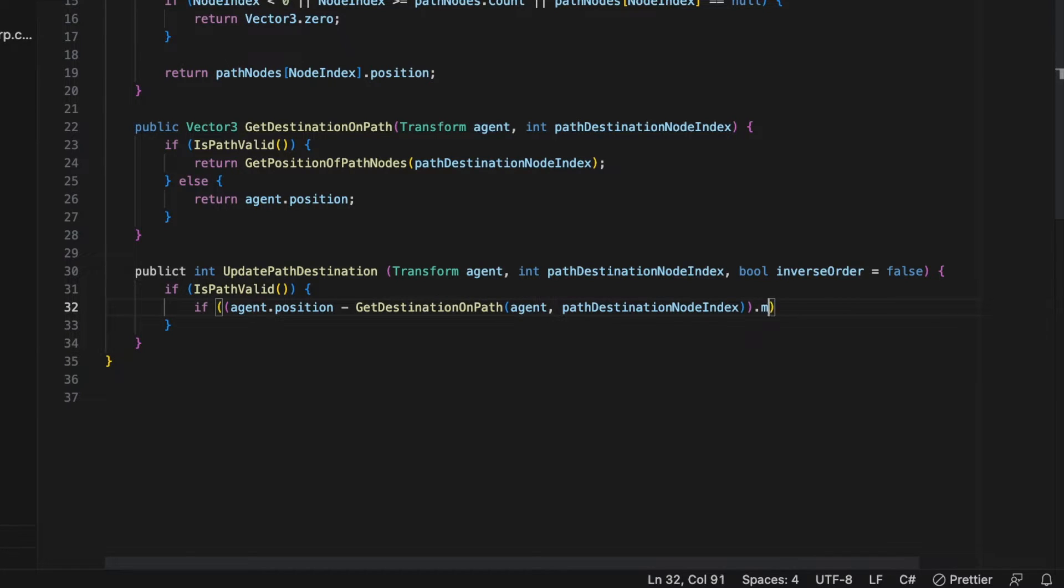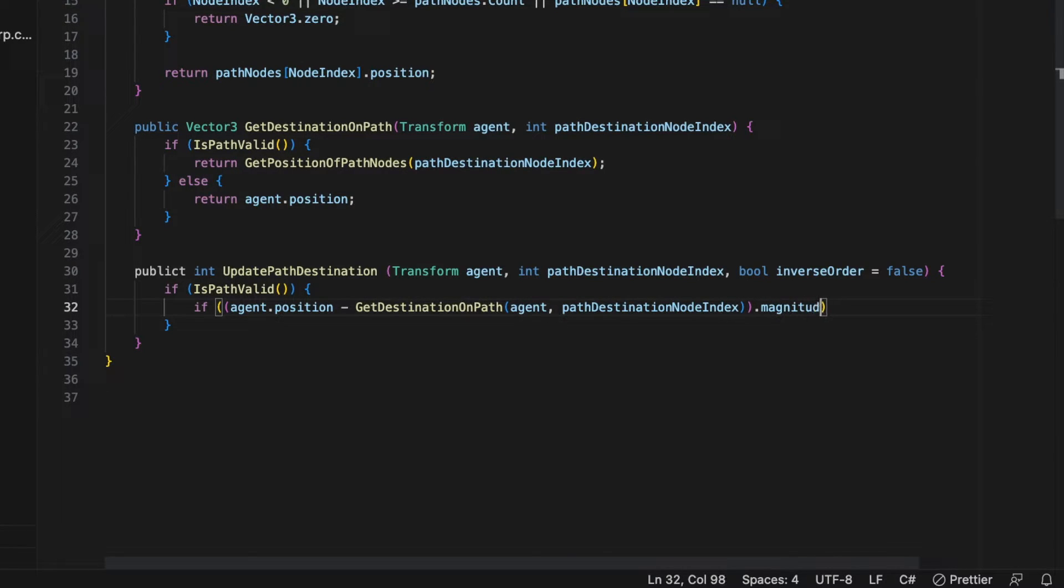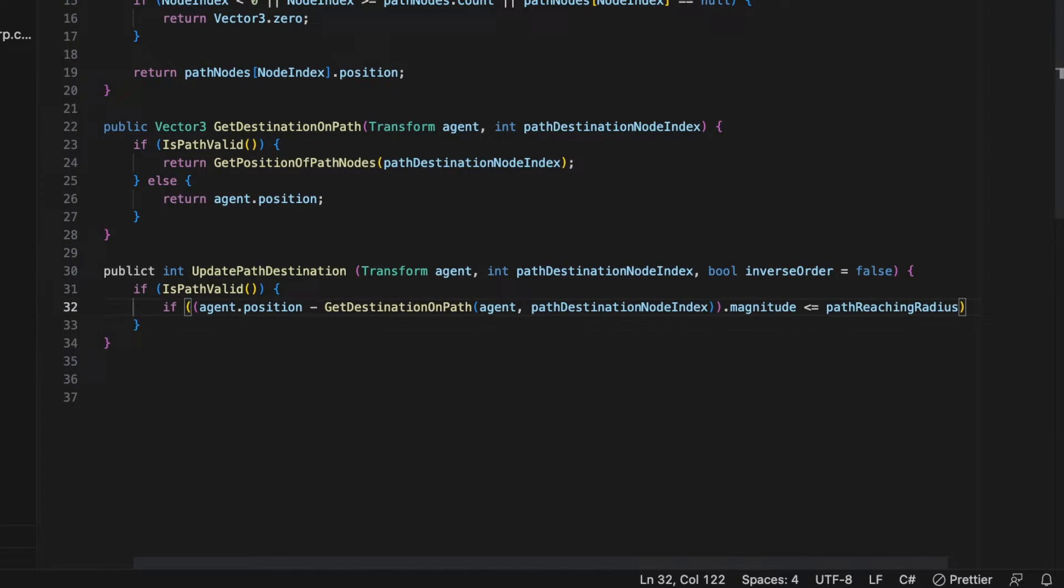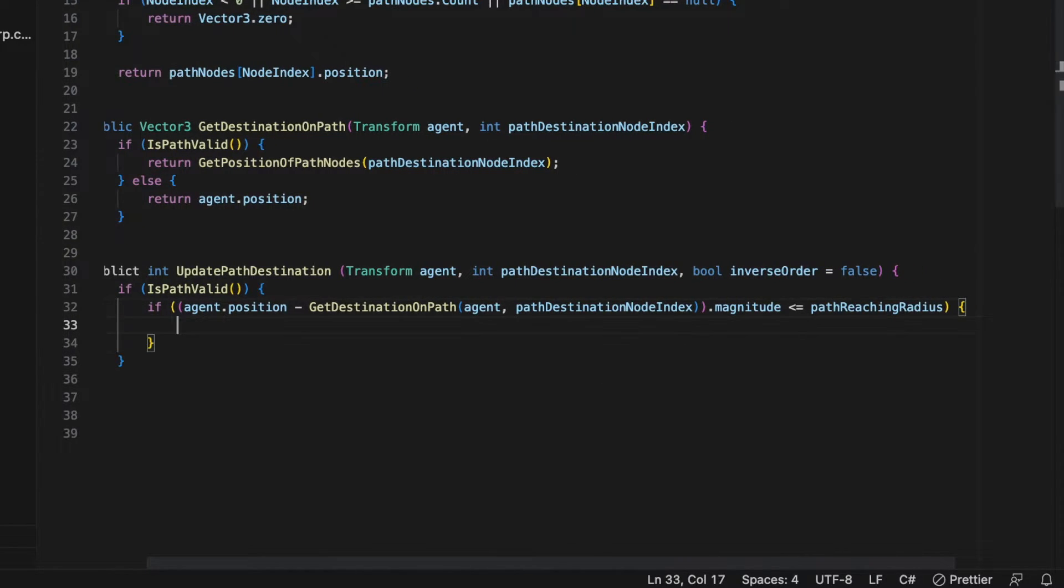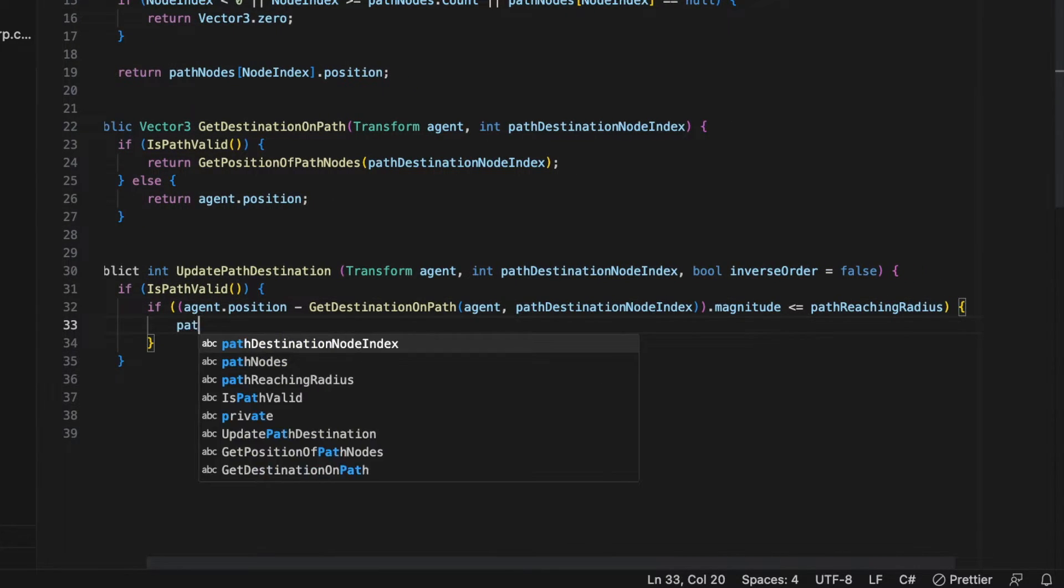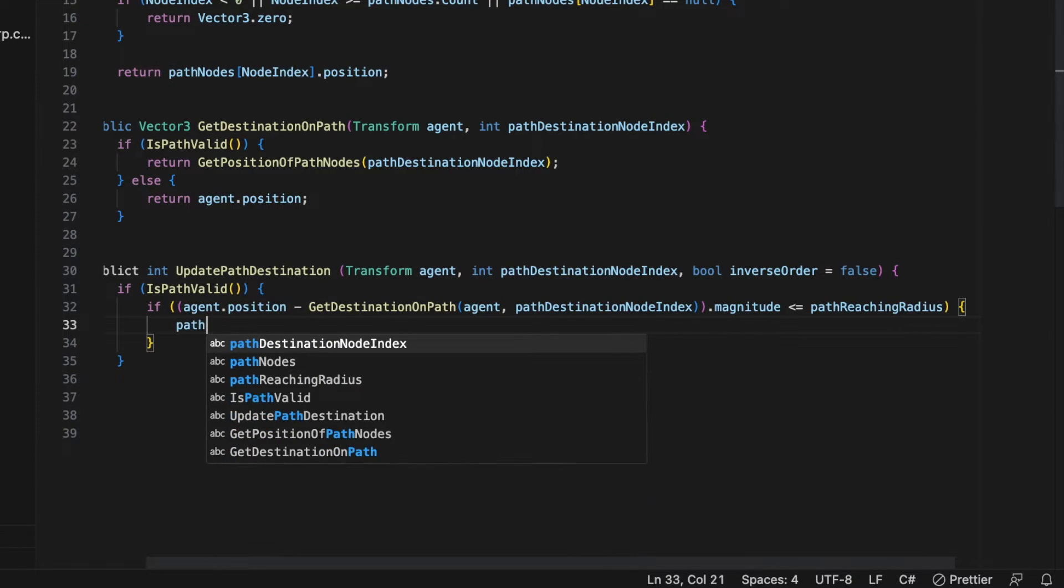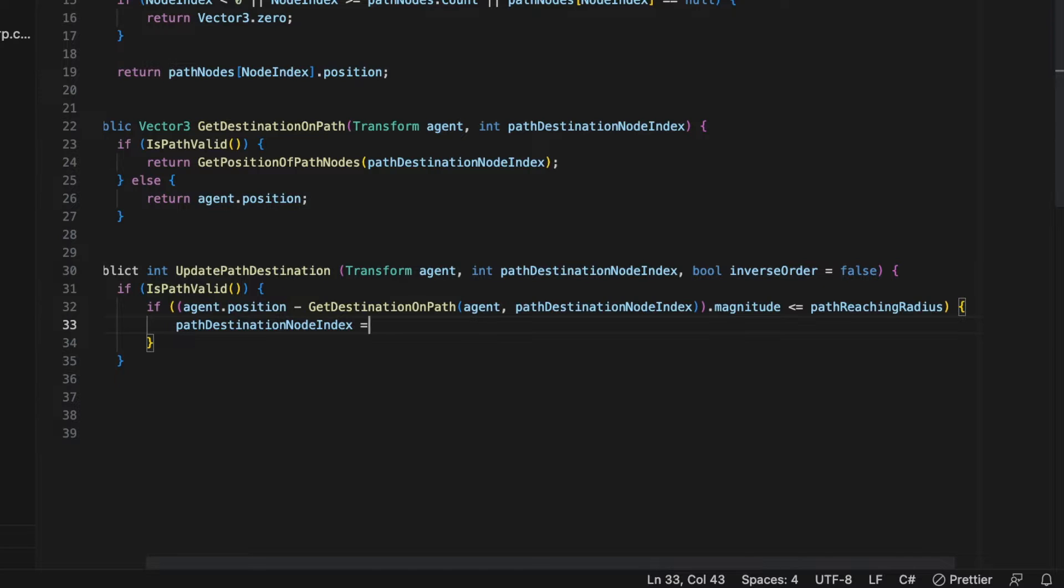so that the character will continue on to the next destination in the list. It does this by checking whether the character is within the path reaching radius from the current destination, and if so, will set the next destination in the list.